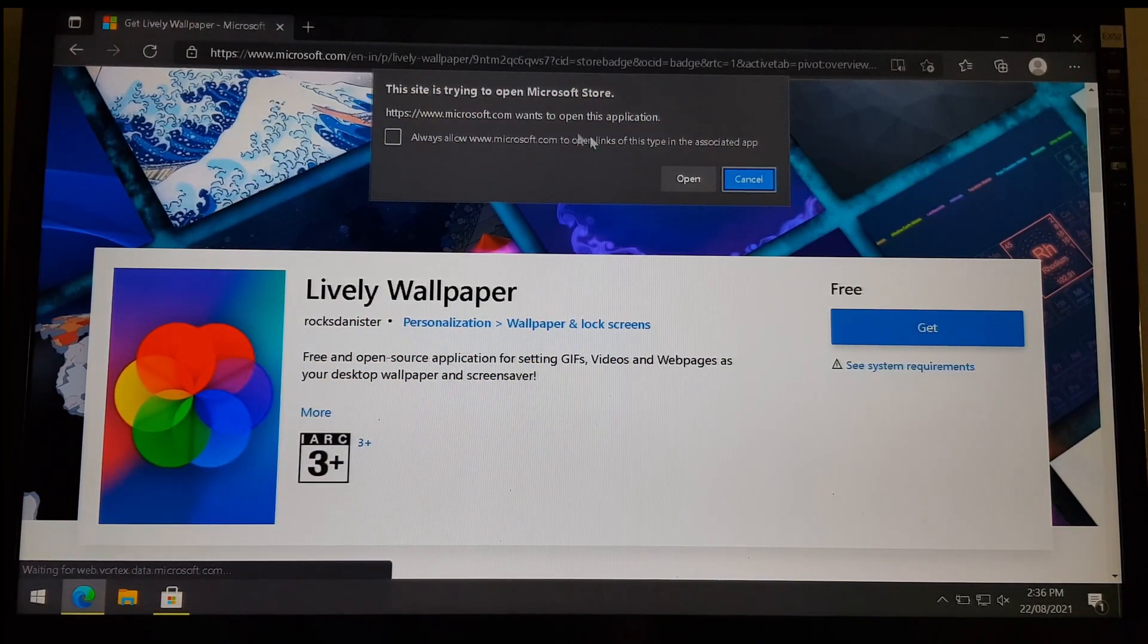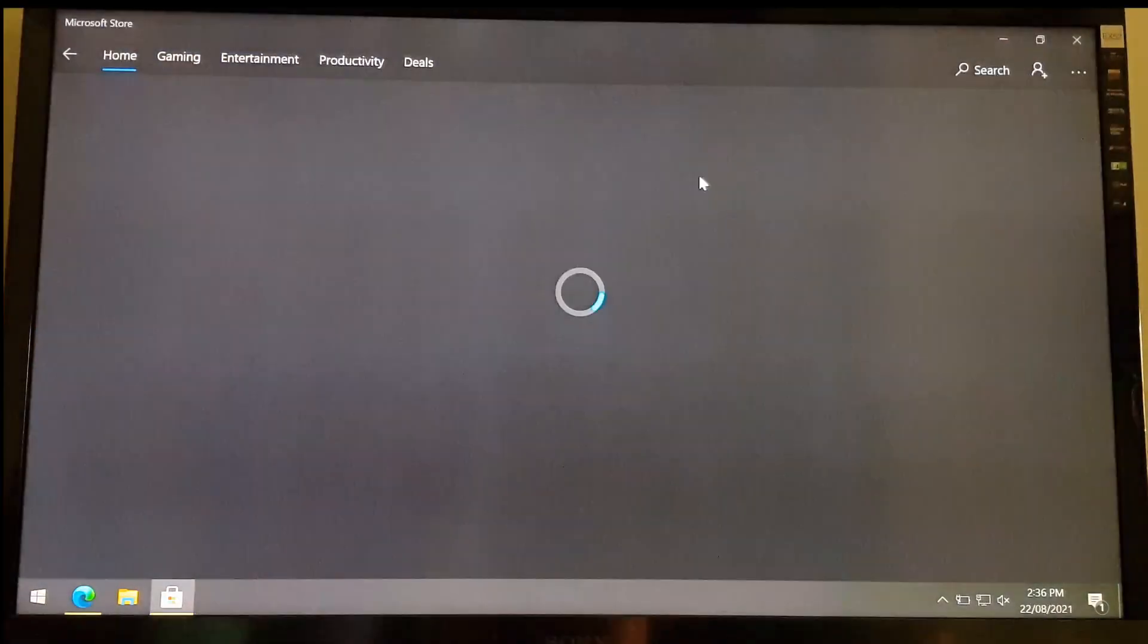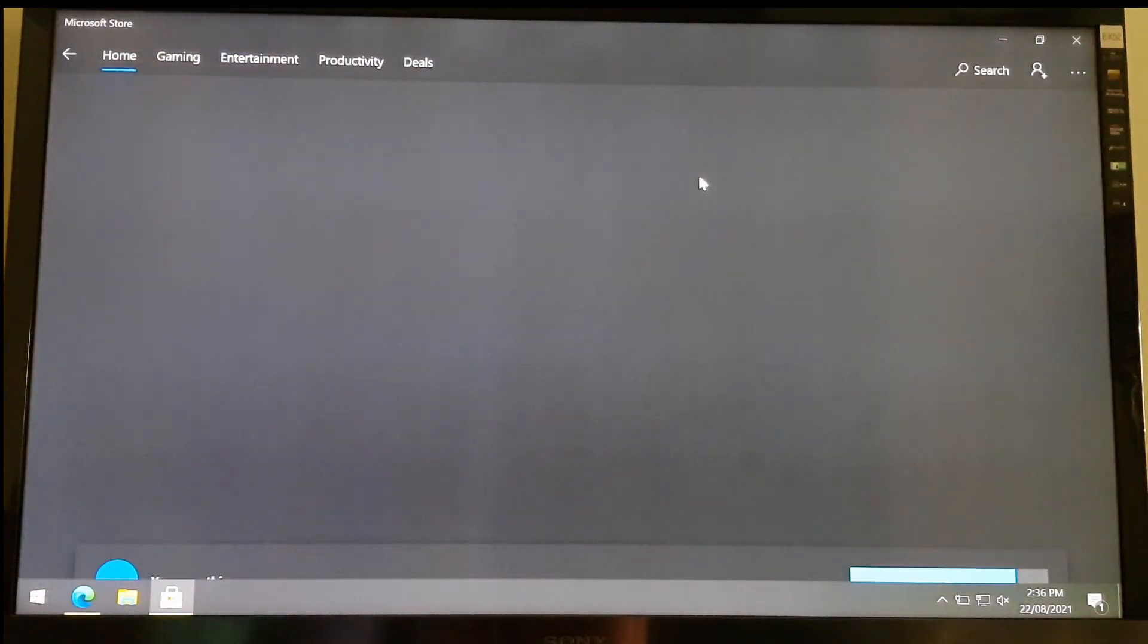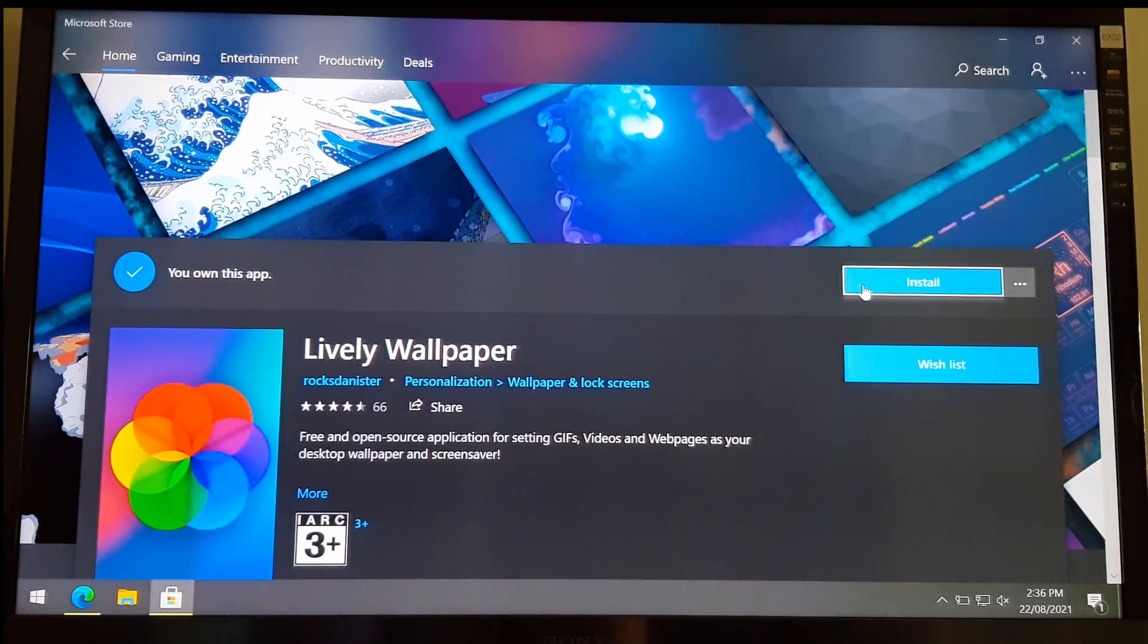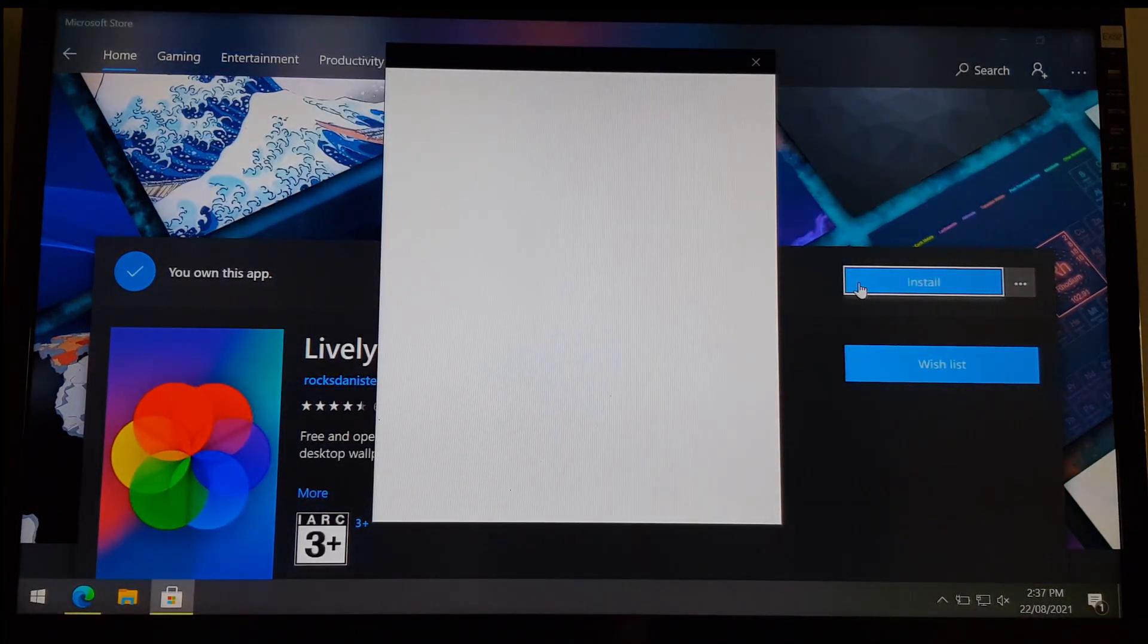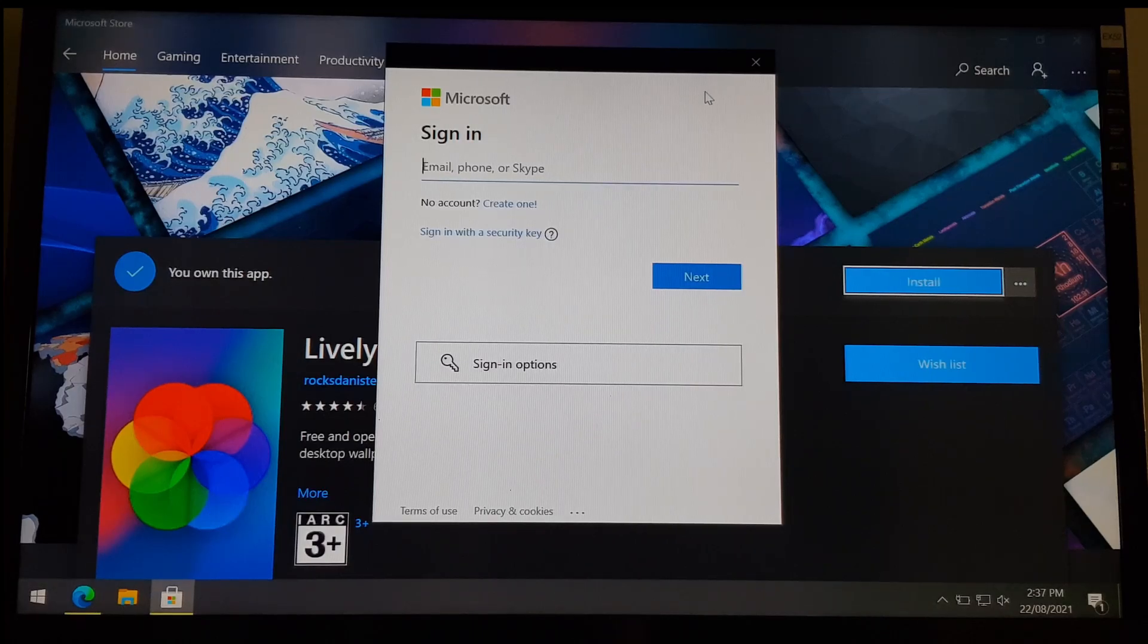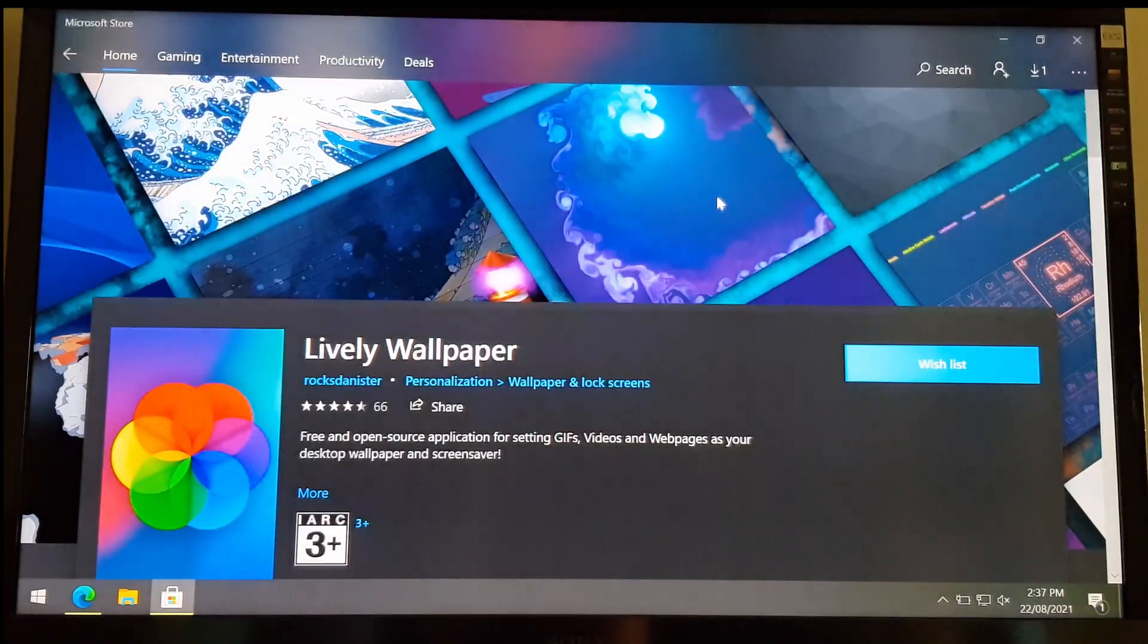Also, I'll leave a link to the store app in the description for you. I can now click install. You don't need a Microsoft account in order to download apps from the store, so go ahead and click on the cross on the top right corner.